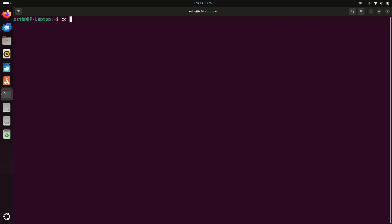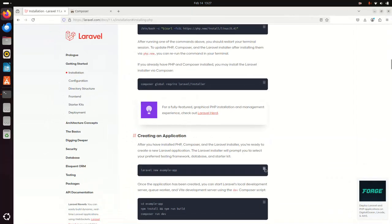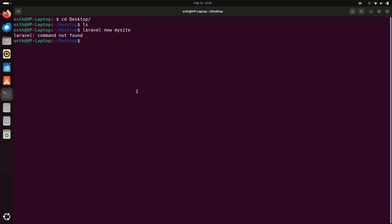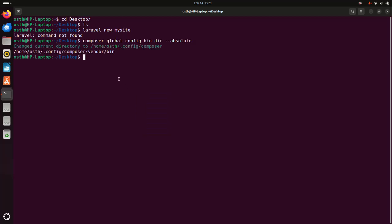Now I am going to create a new Laravel application using the Laravel installer. First, navigate to the directory where you want to create the application — I am going to navigate to the Desktop. Copy this command or type it yourself. I am going to name my application 'my-site', then hit enter.